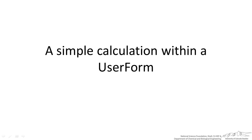I am going to show you in this screencast a simple calculation within a user form. This is just about one of the most basic user forms that we can actually set up.